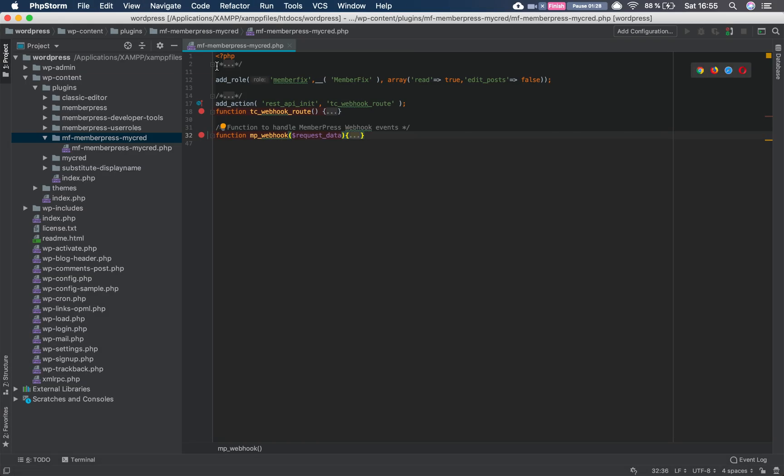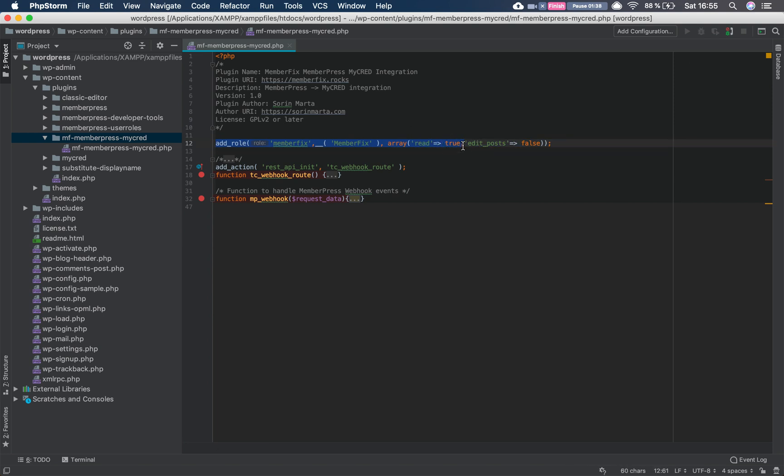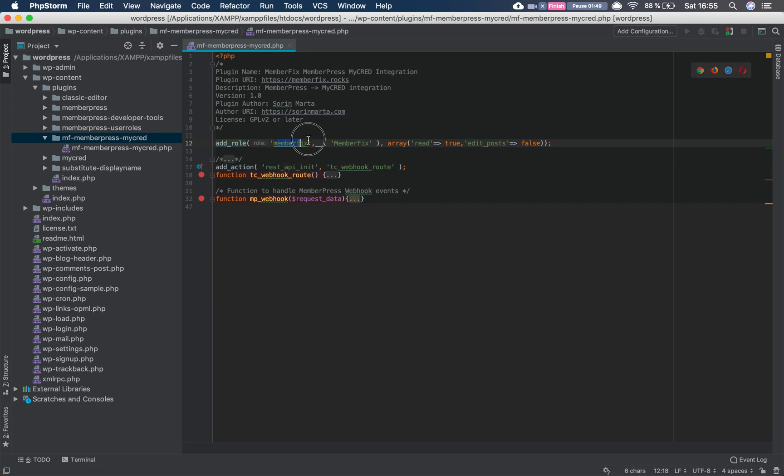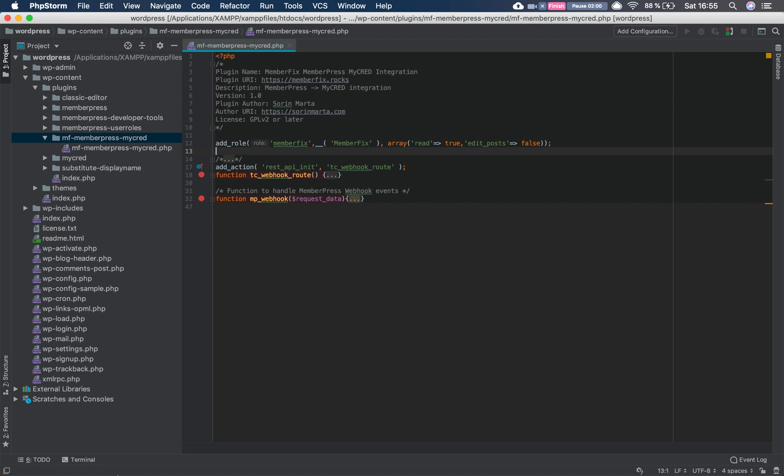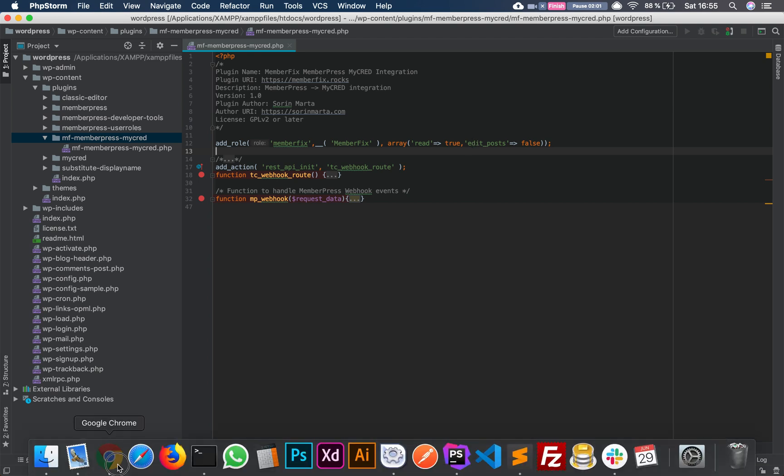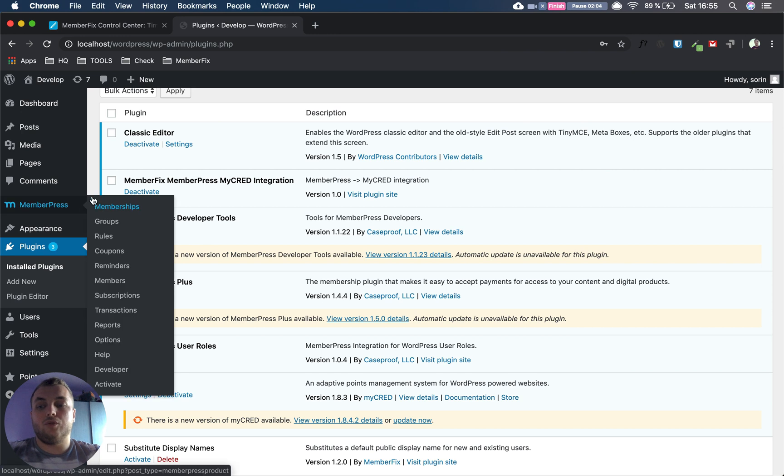Now talking about the plugin, let's see what we have there. Here is the plugin with some functions we are going to talk in detail about them. So first of all, we need to add a role to have the role and assign it to the user when they purchase. We just said that we are using MemberPress User Roles, so to do that we use the add_role function. We say the role is Member Fix, we say that you can read stuff, it cannot edit stuff, so that way the members won't be able to actually interfere with our website.